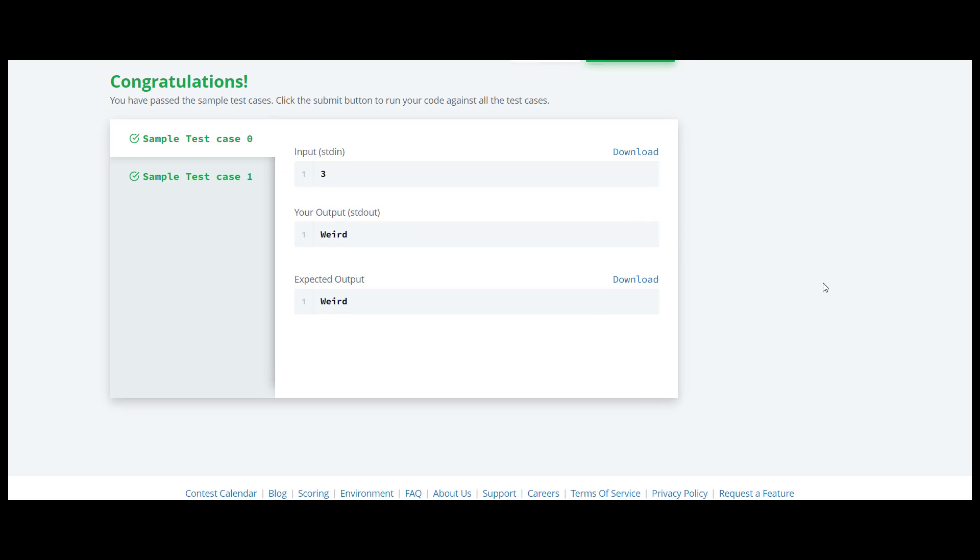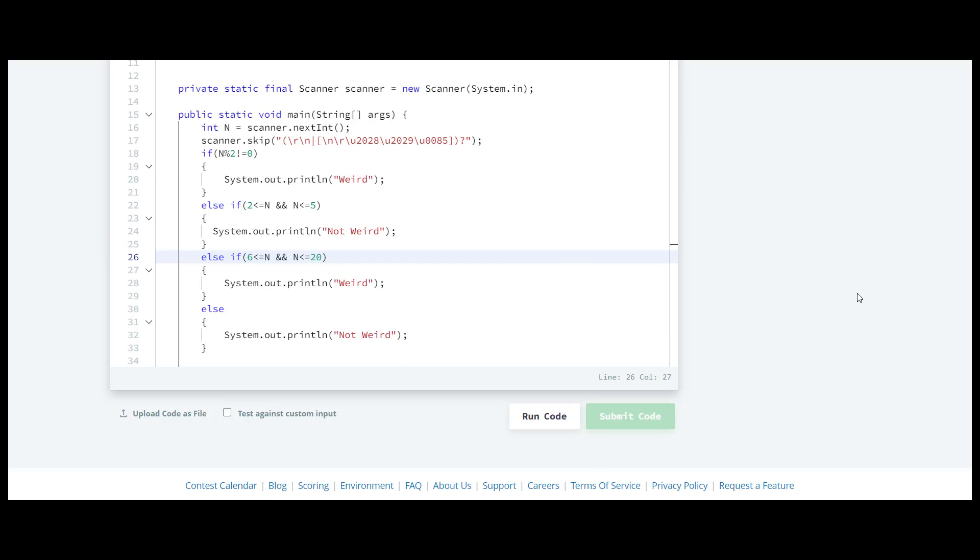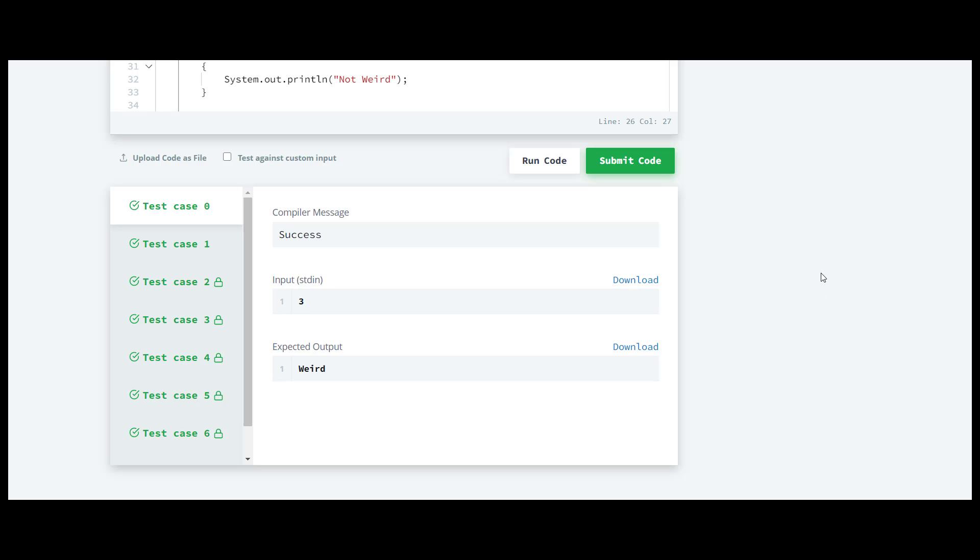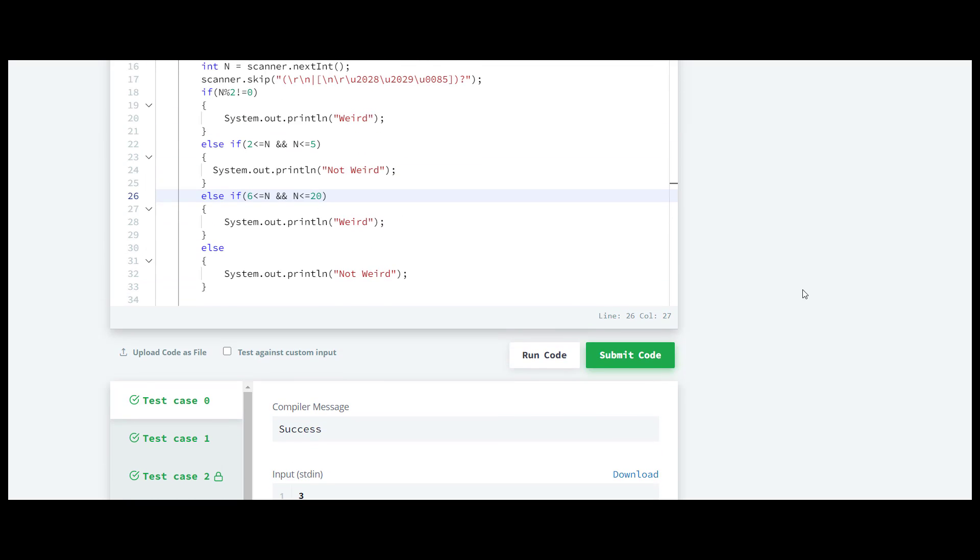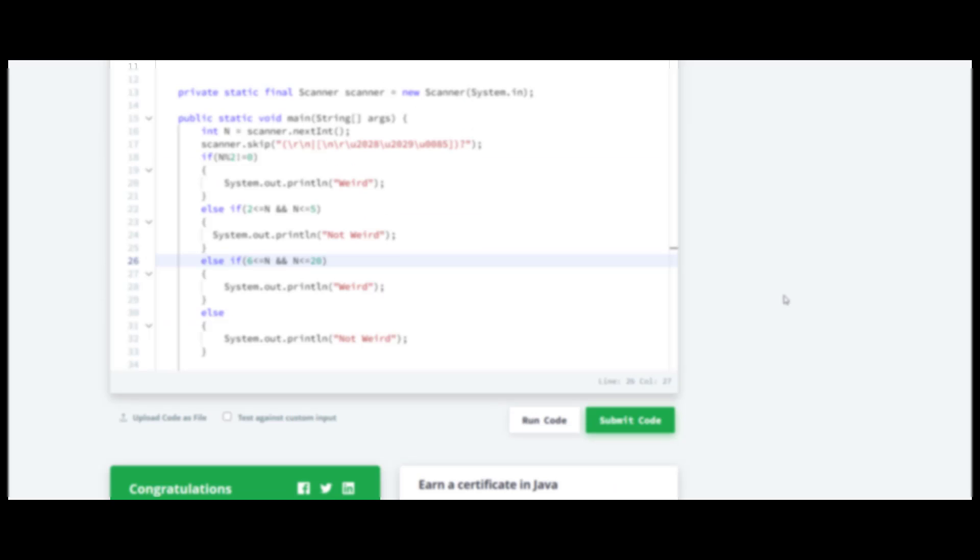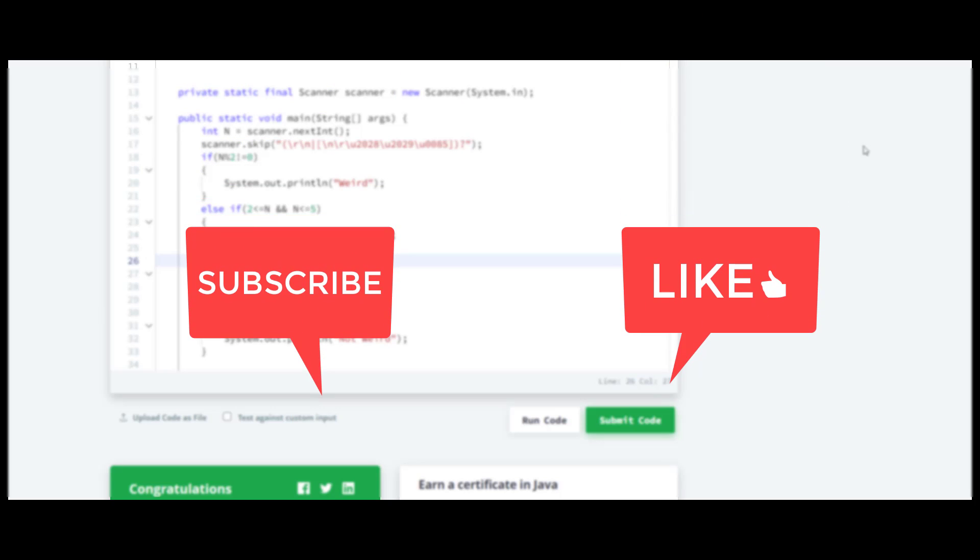Yes, it is working and now we'll check it for rest of the test cases. It is working for all the test cases. The solution for all other questions including this series will be available on my channel. Thank you guys for watching this video.